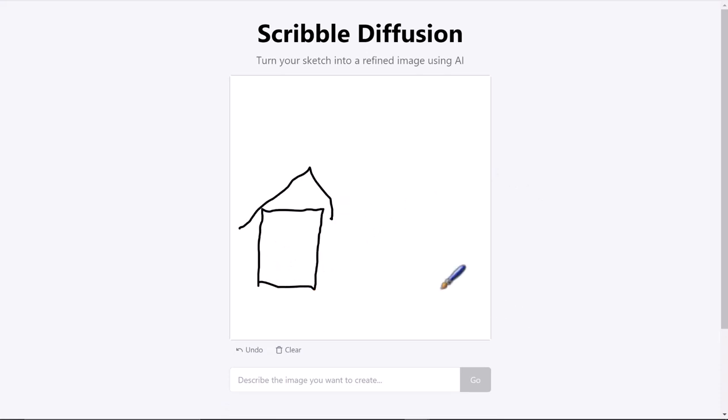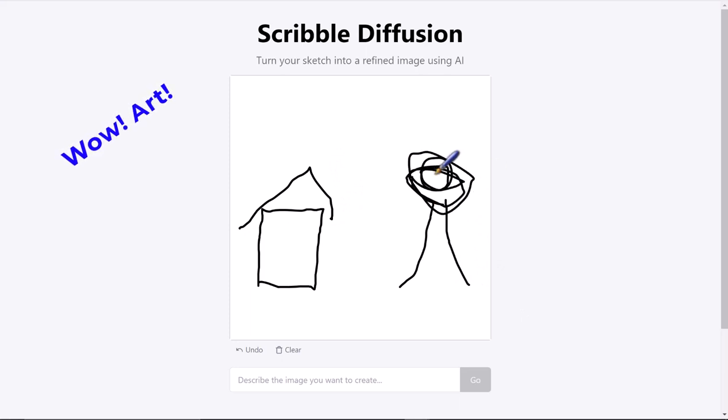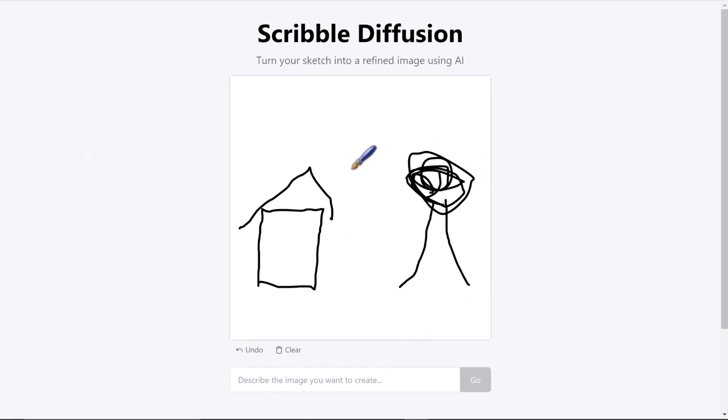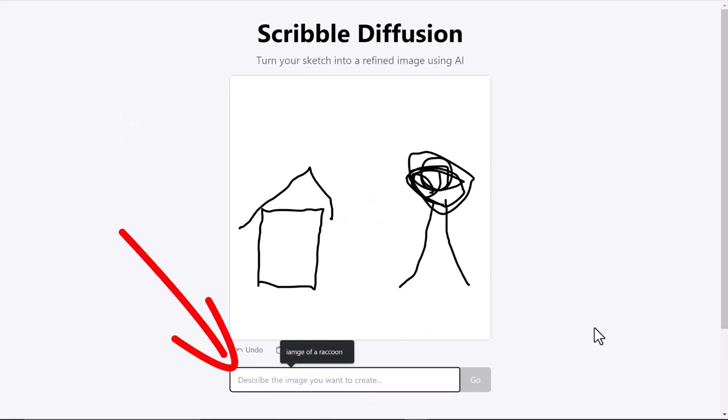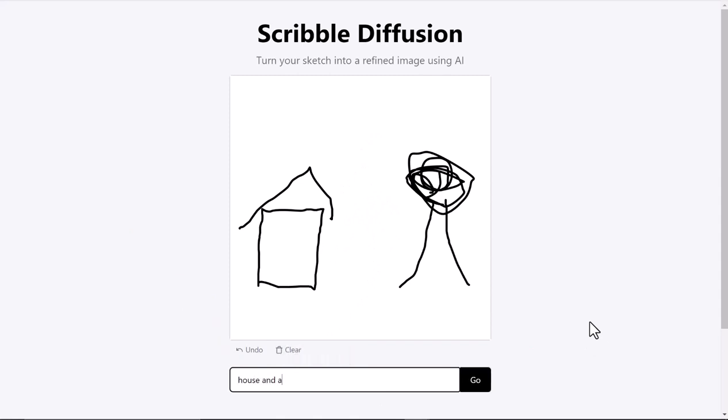And I'm gonna put a tree in the side yard. So here's my wonderful drawing, and that's as good as it gets. I do a quick little sketch in this top box, and down at the bottom I type in descriptors of what I want to see. So I'm gonna say 'a house and a tree.'